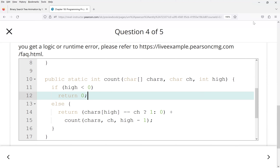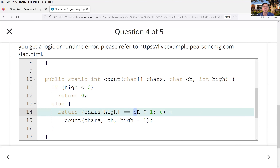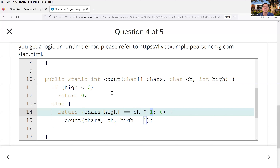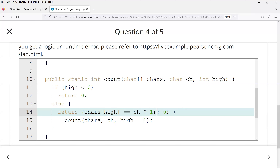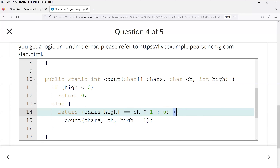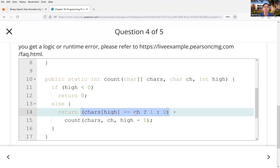Student: When the character equals one or zero — the array at index high equals the character — return one or zero. That's the count. But how does it keep track of the running total? Instructor: The plus sign — `chars[high] == ch ? 1 : 0` — plus the recursive call. You have the result for the last character and you add it to the result of the recursive call.